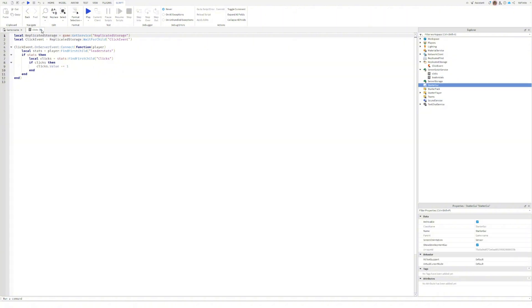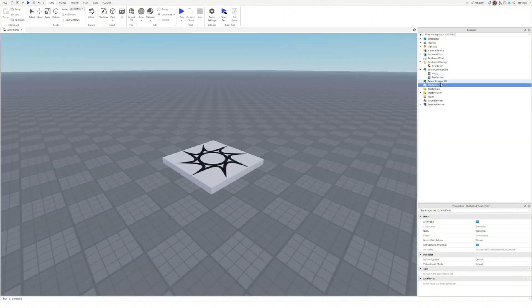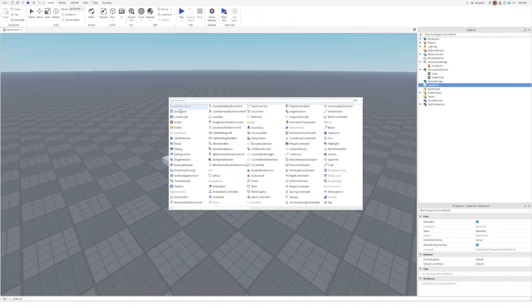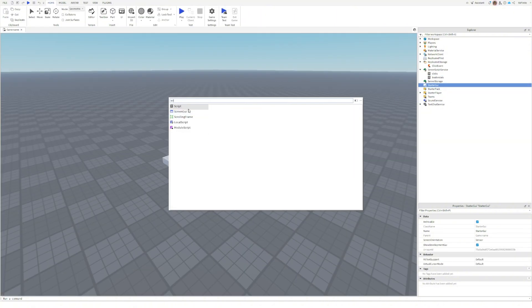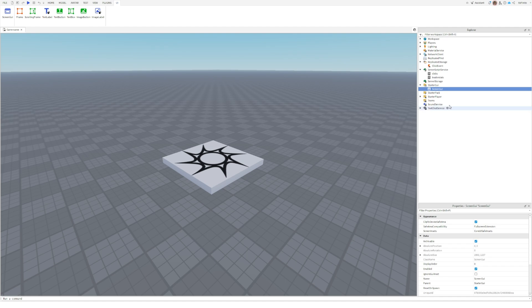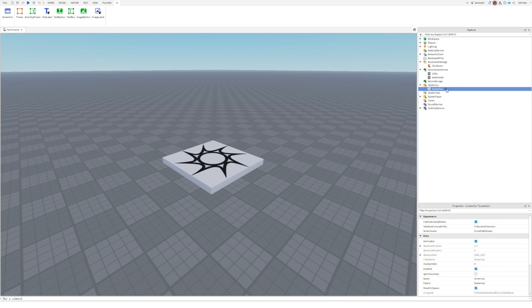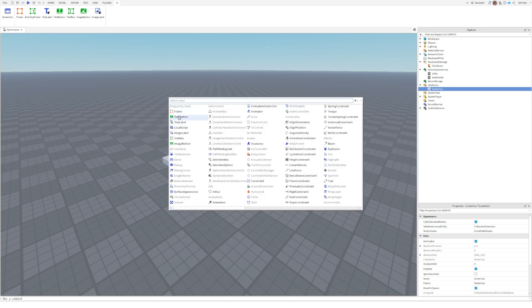Now we need the actual button for players to click. Go to starter GUI, add a screen GUI, then inside that a text button.